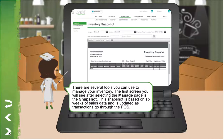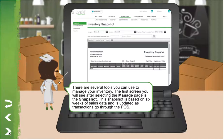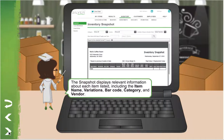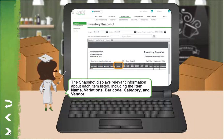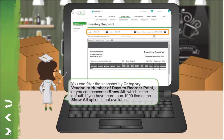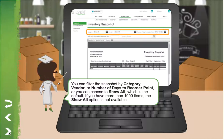The first screen you'll see after selecting the Manage page is the Snapshot. This Snapshot is based on six weeks of sales data and is updated as transactions go through the POS. The Snapshot displays relevant information about each item listed, including the item name, variations, barcode, category, and vendor. You can filter the Snapshot by category, vendor, or number of days to reorder point, or you can choose to show all, which is the default.